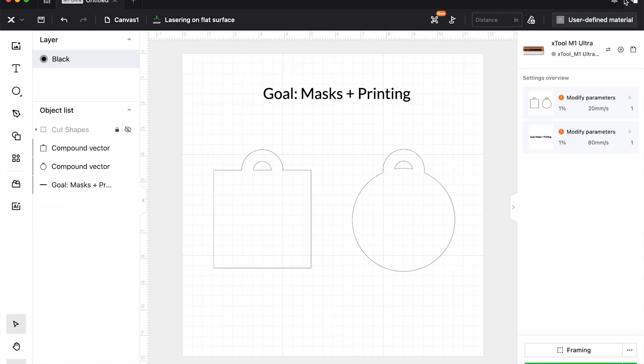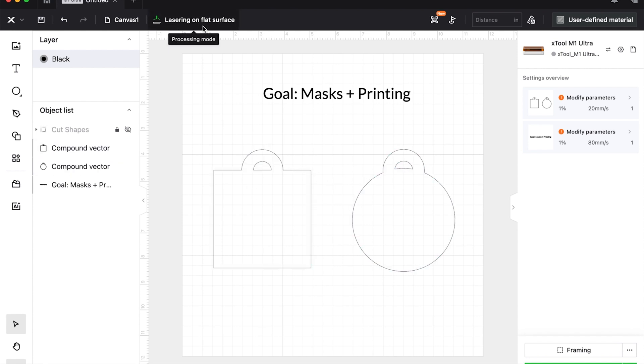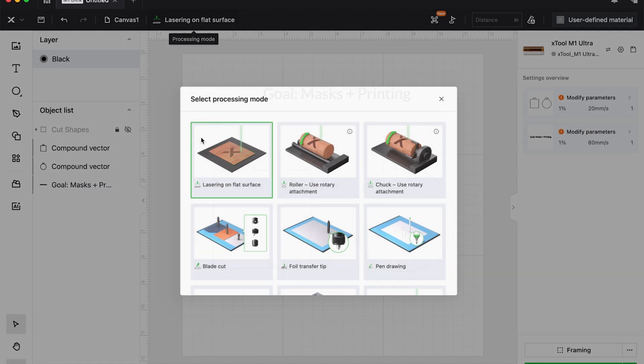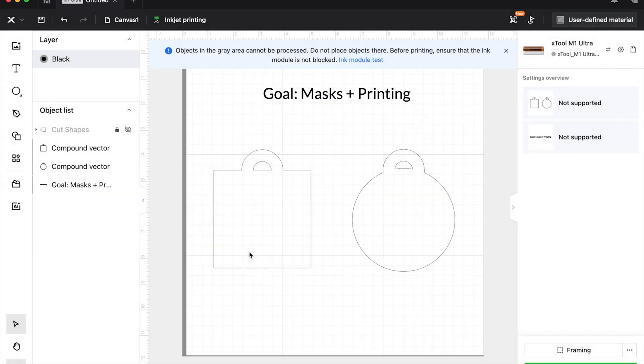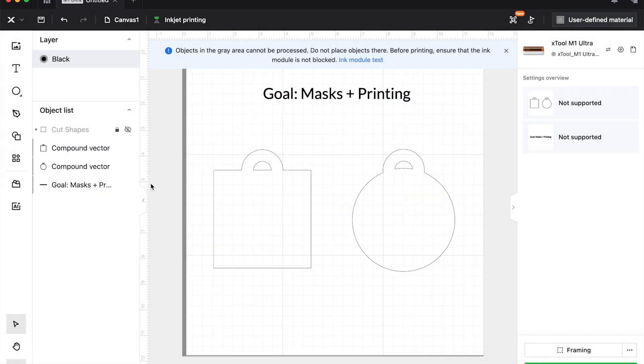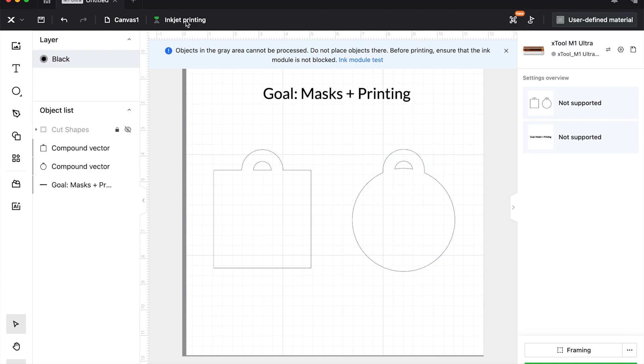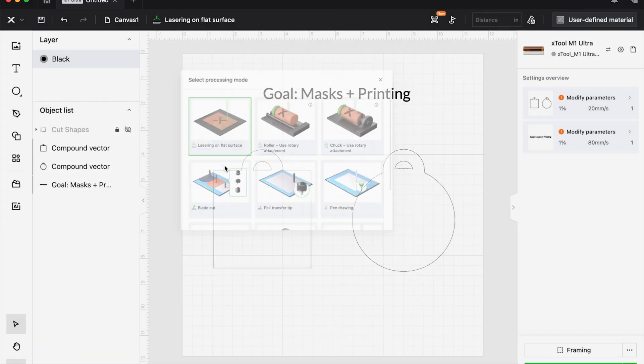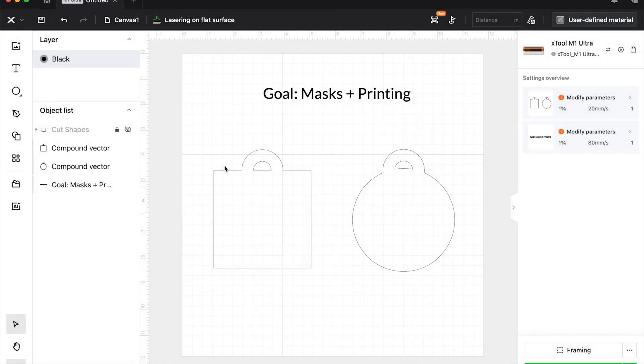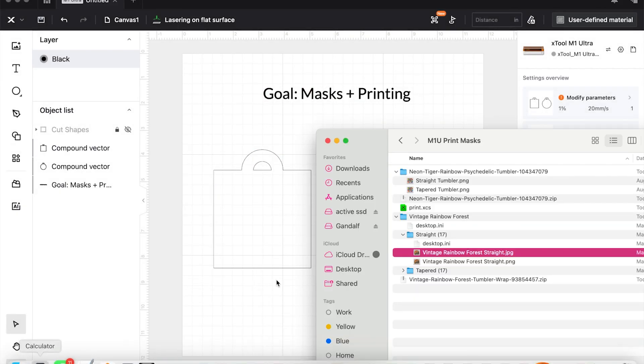If you are using the M1 Ultra, you can see I am building this on lasering on a flat surface. We will switch to inkjet printing. However, as you can see over here, they're not supported yet because they're only compound vectors. So what we need to do is we need to make these images in order to print them. So let's go back to lasering on a flat surface and grab some images.